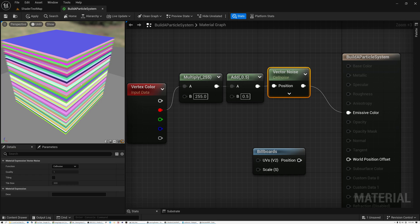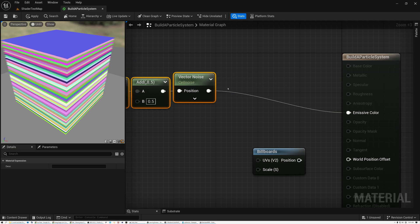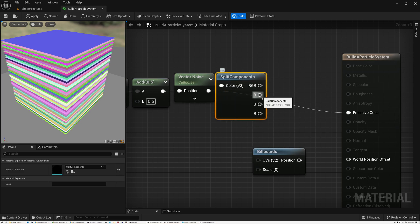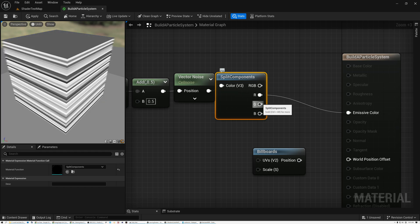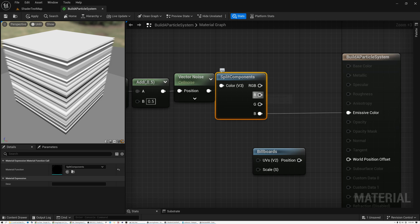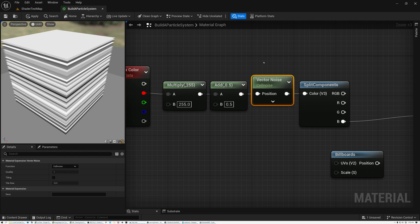These look like colors, but we're not going to be using them for colors — we're going to use them as a set of three unique random values. If I add a split components node, you can see I have red, green, and blue channels, and each particle has a different random value for each channel. So we have three unique random values coming out of our vector noise node. We're going to use these to control the way the particles move, rotate, and scale — basically a bunch of different behaviors.